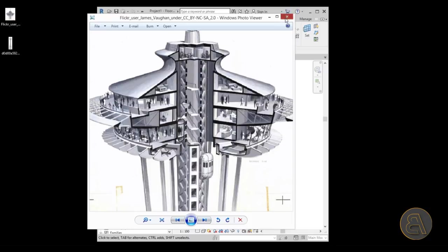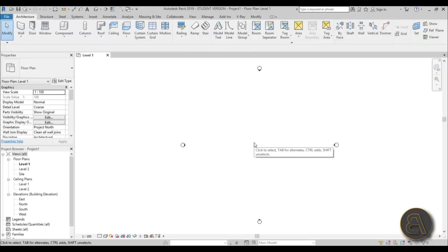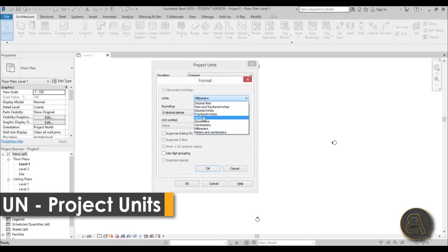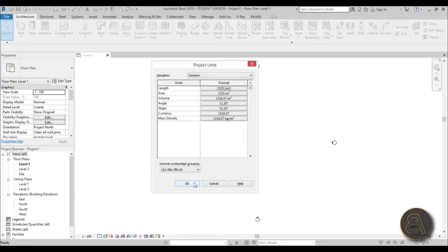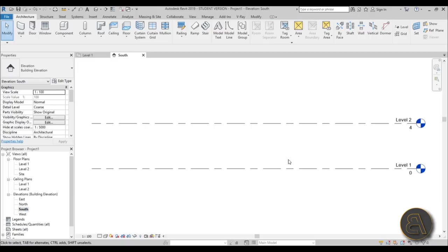Let me cancel out of that and go into Revit. First I want to set the units — I'm going to set them to meters, hit OK. Before I do anything we need to load the image, and this will be an elevation, so let's go to the South elevation.